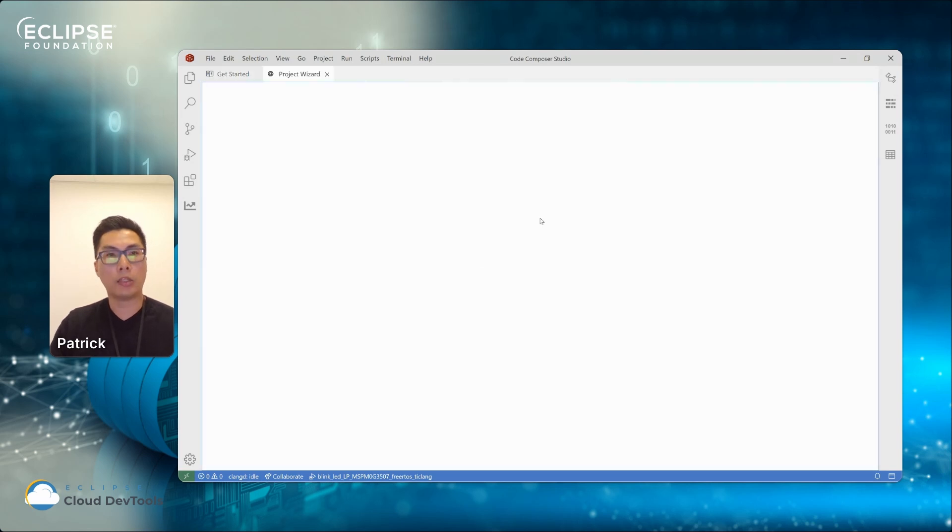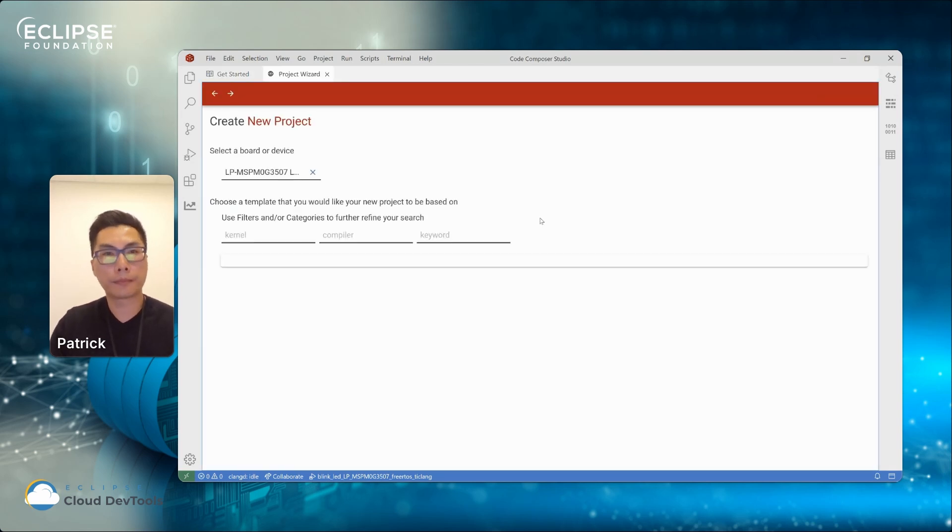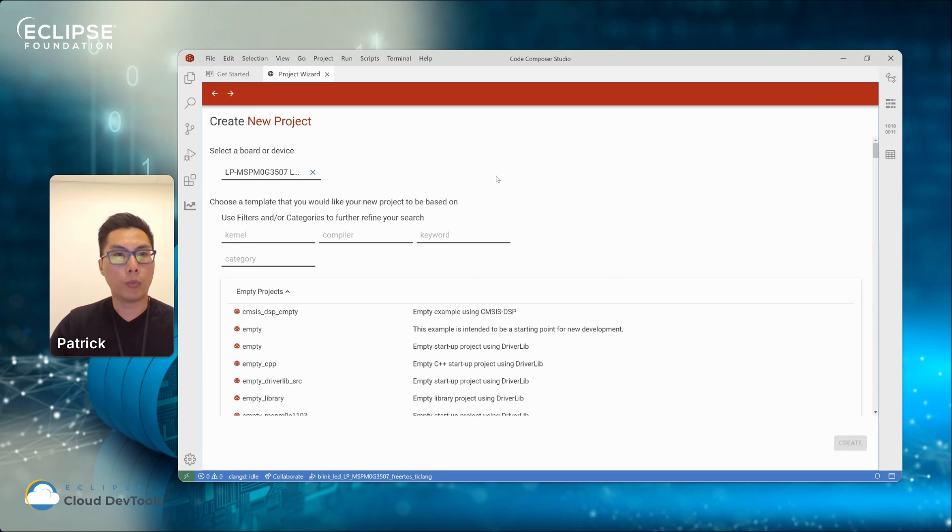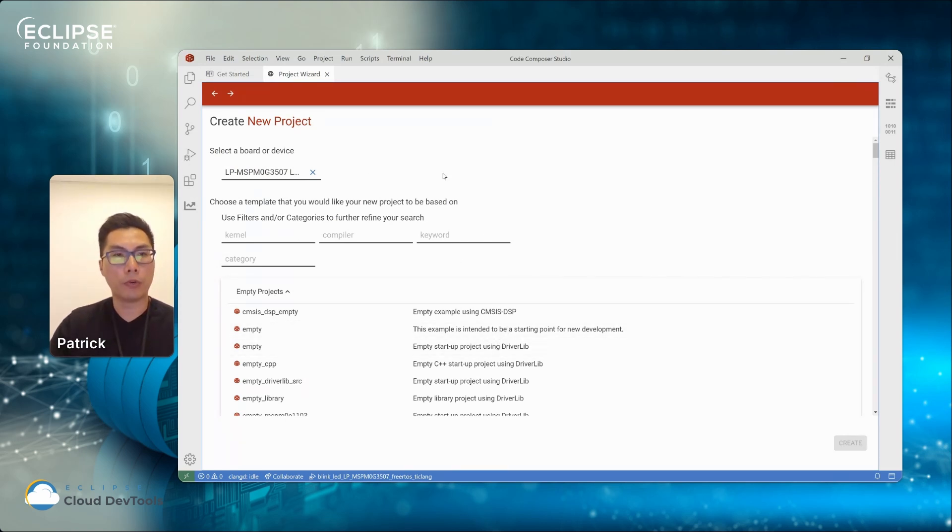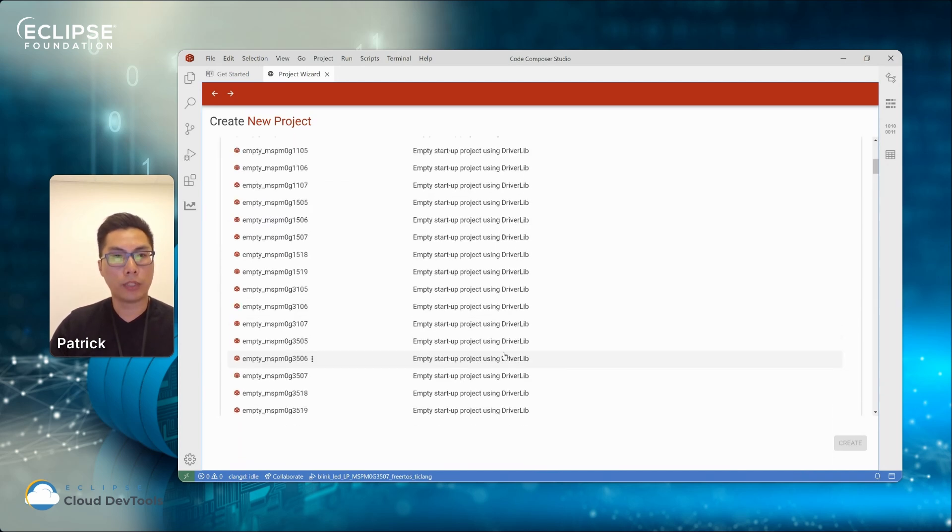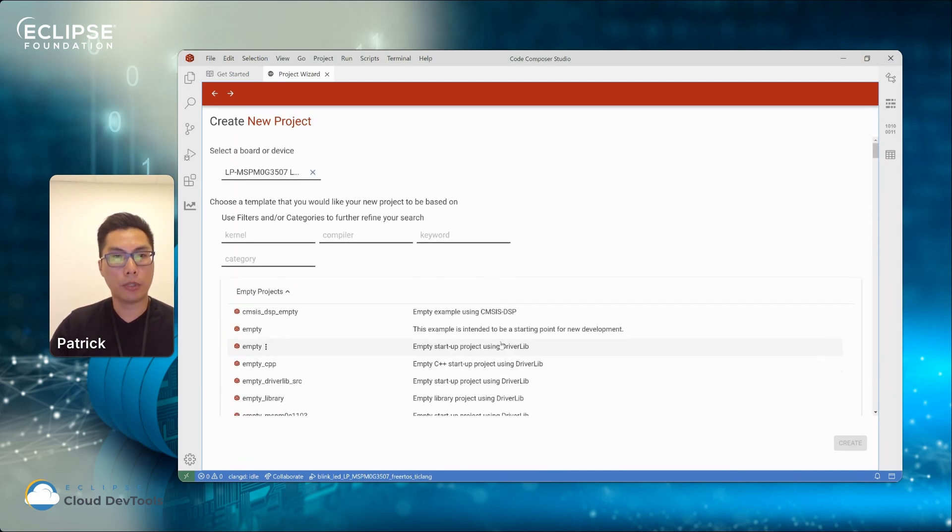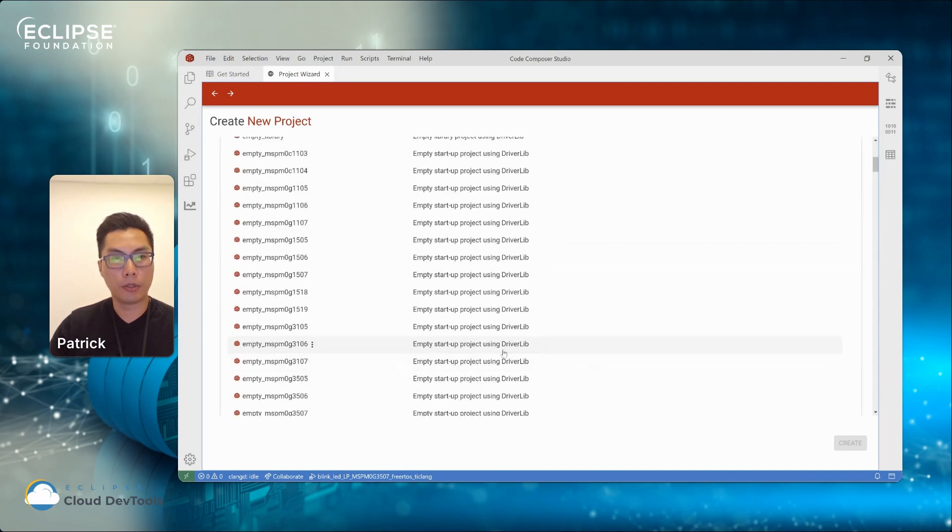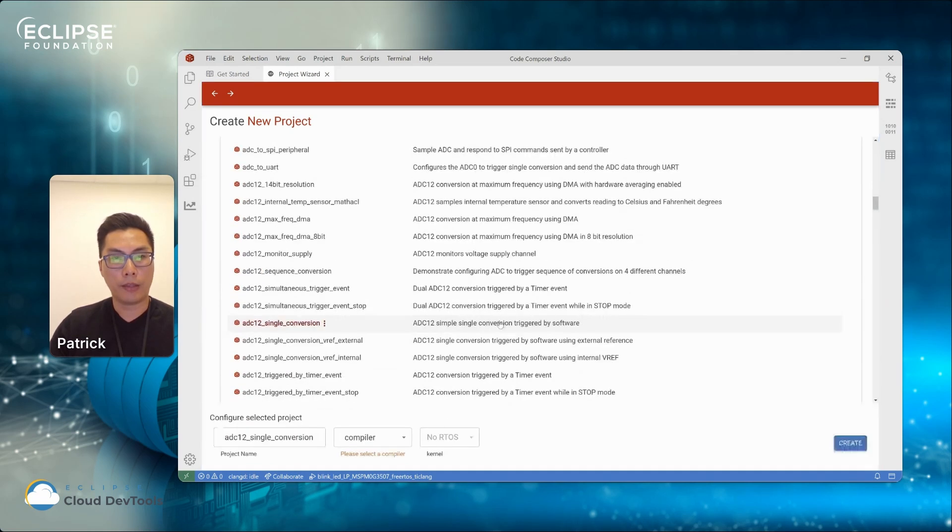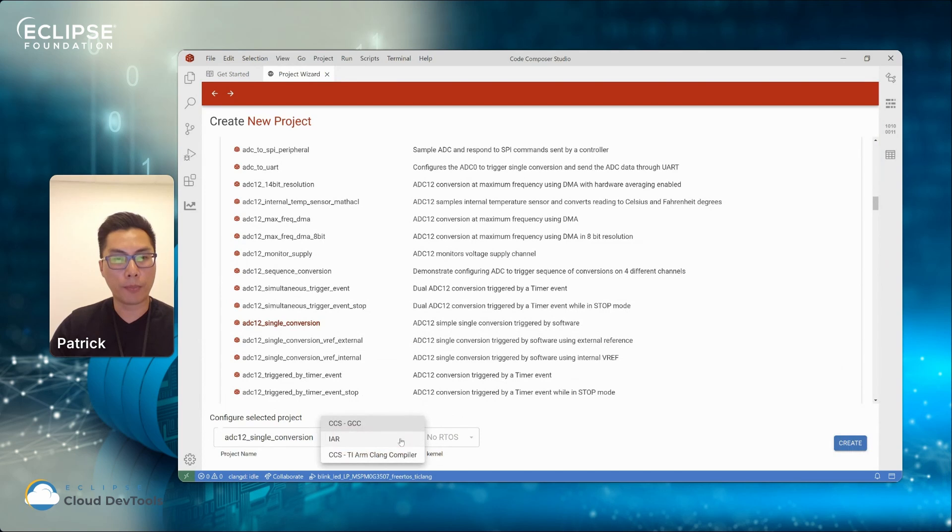So I'll create a new project. Once you click on the link or that action, it will open up a new window. It will list all the example projects that's available for the device that you have connected to your PC. You can browse through the example, and once you select an example, it will provide you an option to select what compiler you want to use and what kernel you want to use.